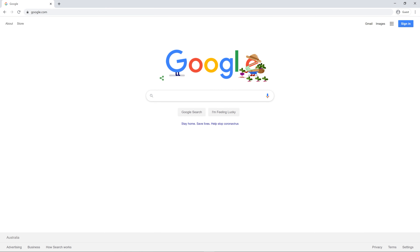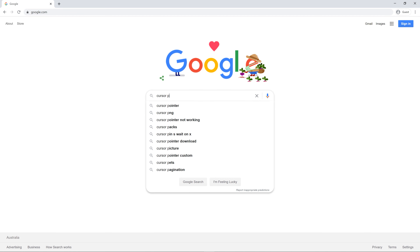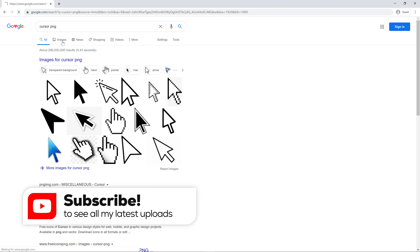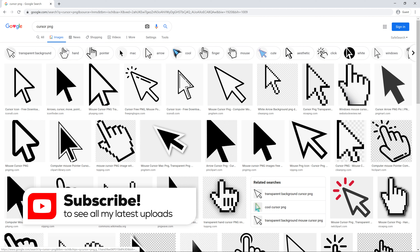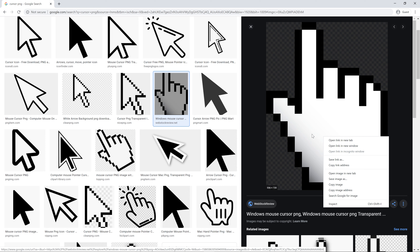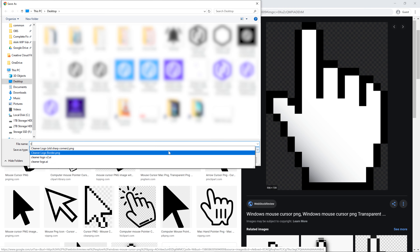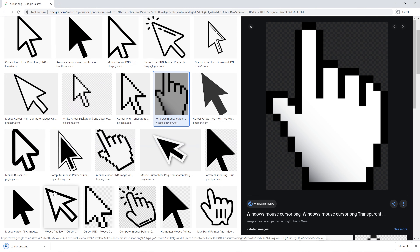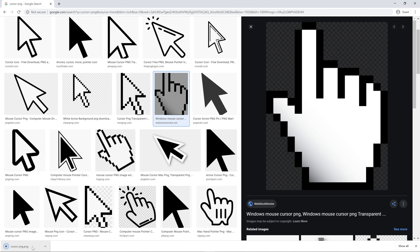I'm going to go back to Google, and I'm going to search cursor PNG. Now again, you can use whichever one you like. Just find one you think looks good. I'm going to use something like this. I want one with a transparent background, so save image as. I'll just call it cursor PNG. Save it.